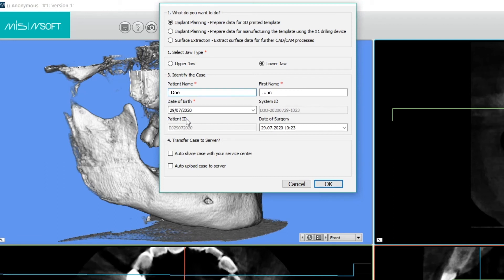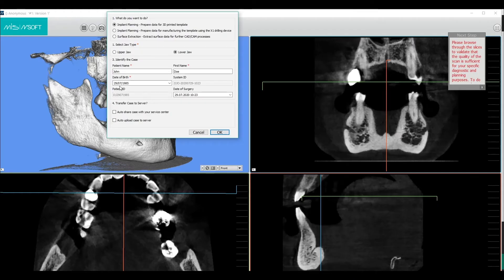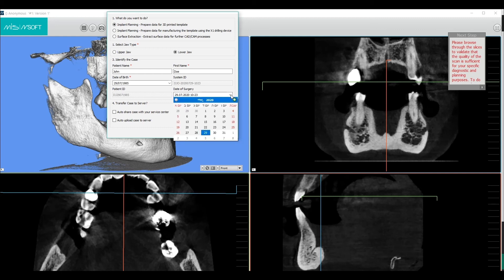Enter the patient's surname, first name, and third name. MSoft will automatically create the system ID and the patient ID codes. Fill out the surgery date from the drop-down box.